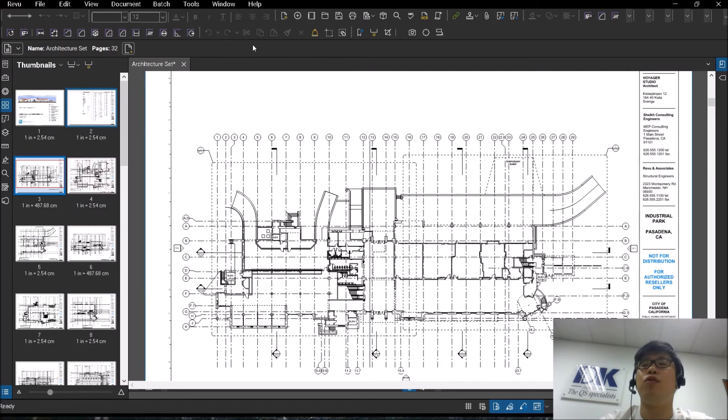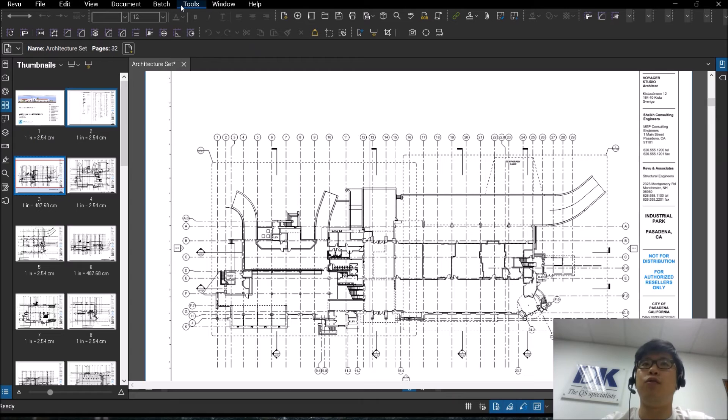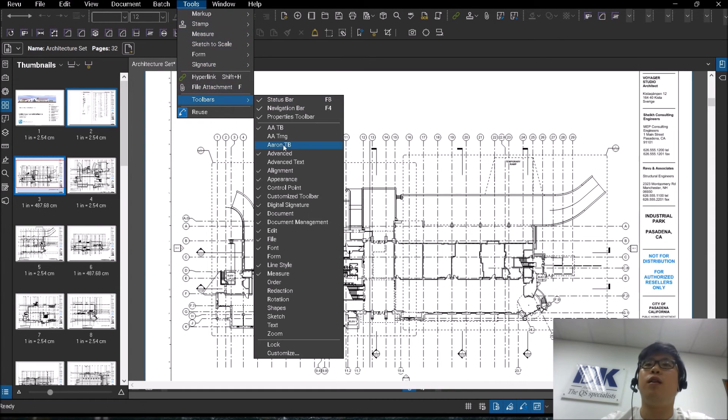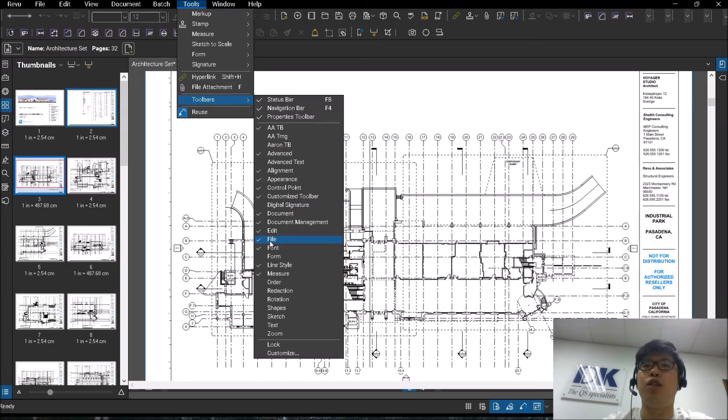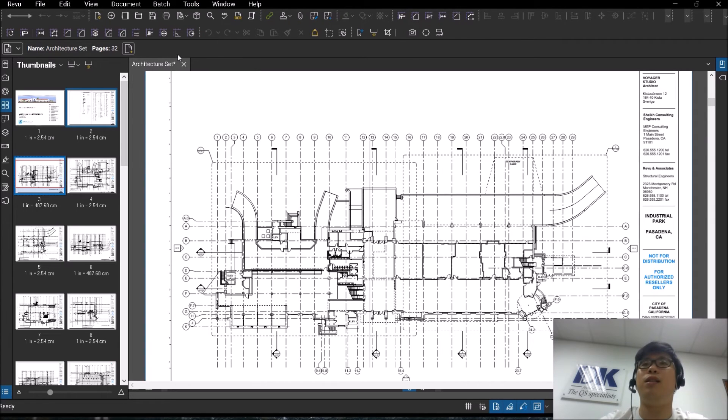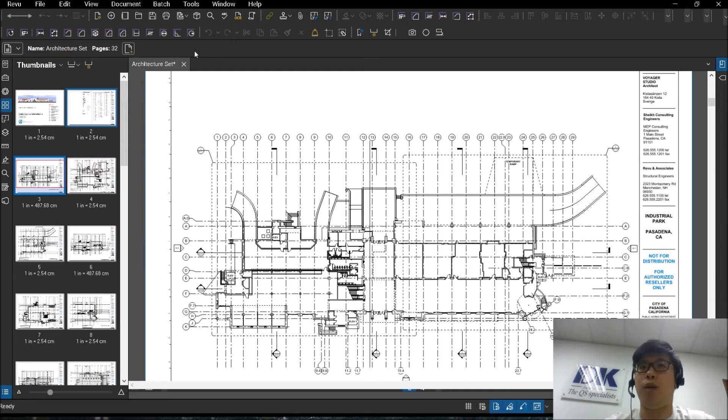From here, you can choose to turn off certain profiles that you do not need to use. I can turn off digital signature, turn off font. You can customize it as you wish and you can save it for future use as well.